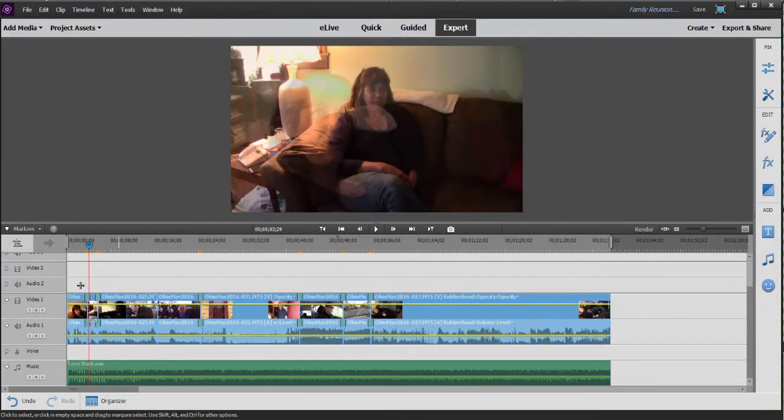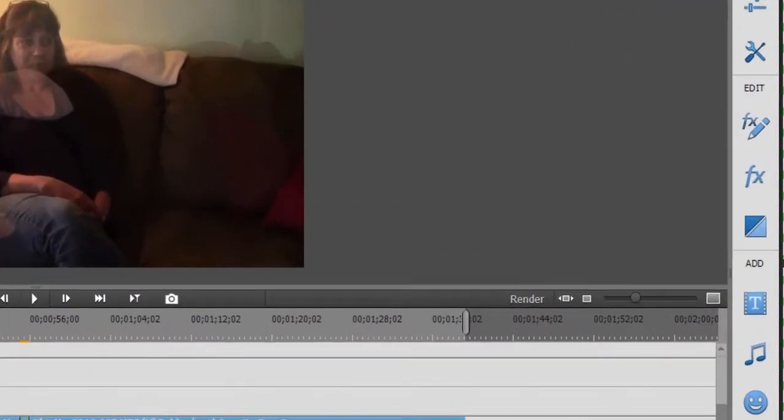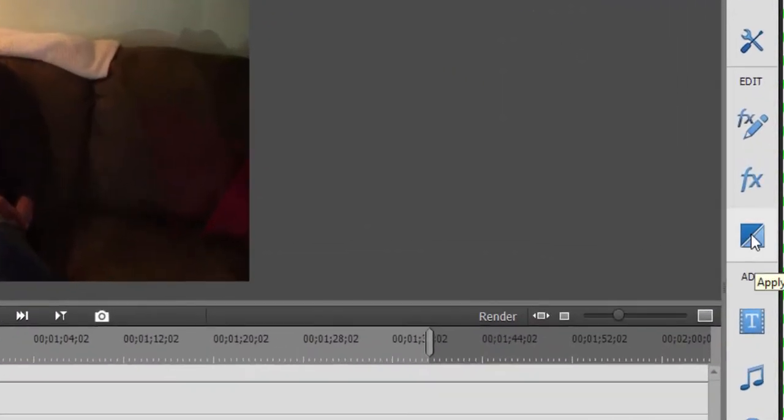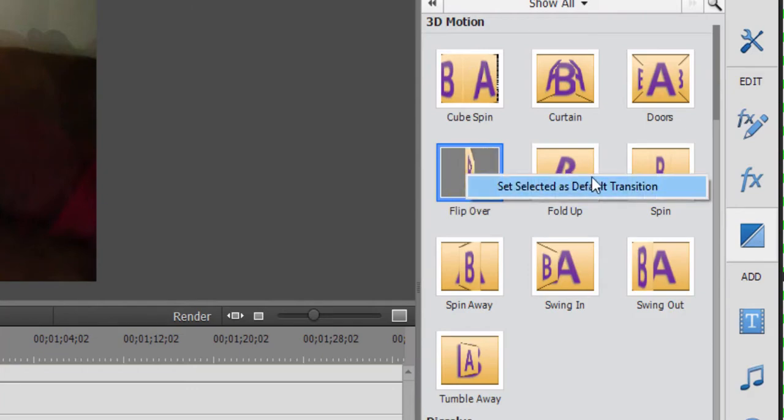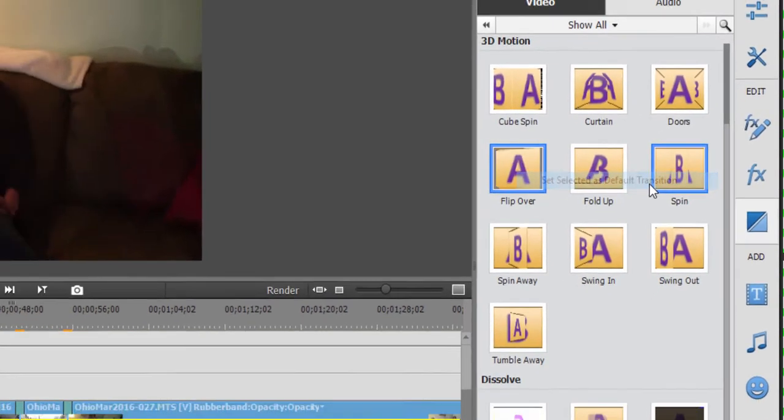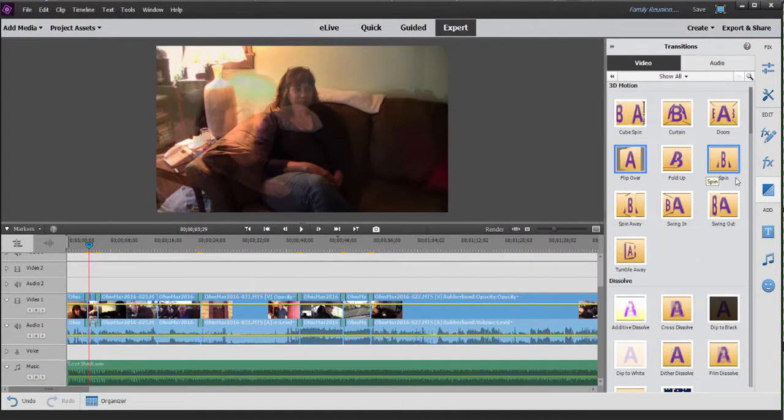But you can change it to whatever you'd like. So we can go over here to the transitions panel by clicking on the button on the toolbar. And we can select anything. Say we want to select the flip over transition. If I right click on it, I can select the option to set this as my default transition. Now, this is going to be my default transition, the flip over.